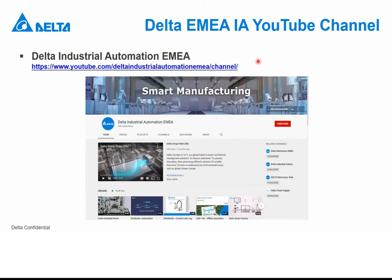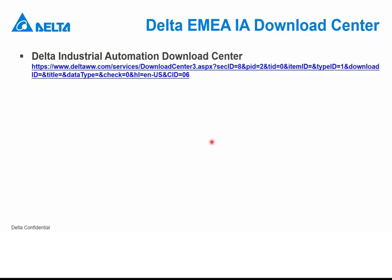The range of videos on our YouTube channel is quite large — from robotics to different types of products like codecs. We also have a download center where you can download our software and manuals. Our user manual is very helpful. If you are new to Delta and want to know more about our products, the user manual and the software are great resources to help you when you are making your machine.